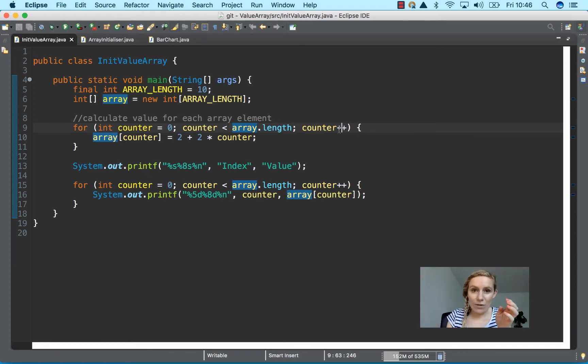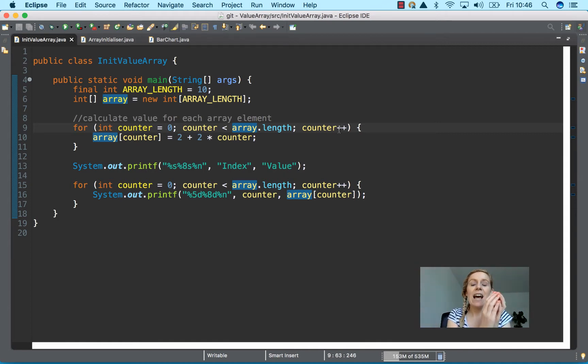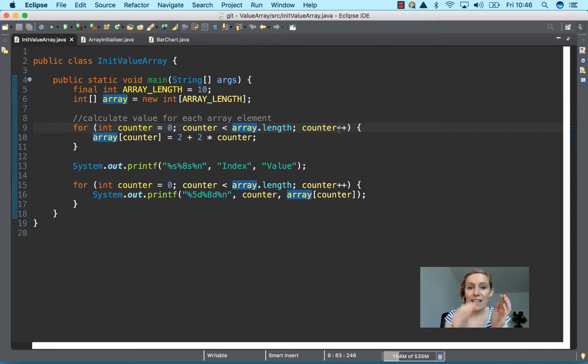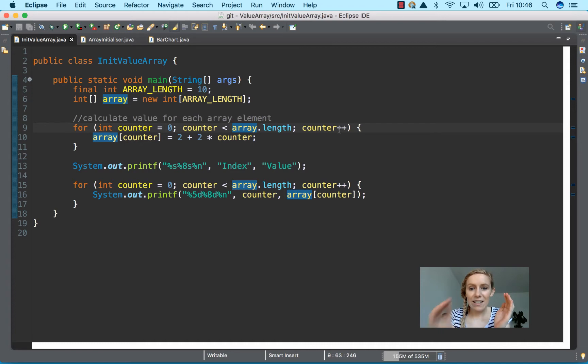And then once it goes around again, it stores it again. And once it goes around again, it stores it again. And because it starts from zero and is less than the array length, it's going from the index. So it's saying zero to nine.